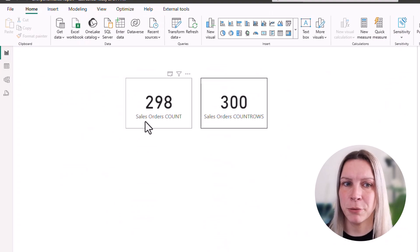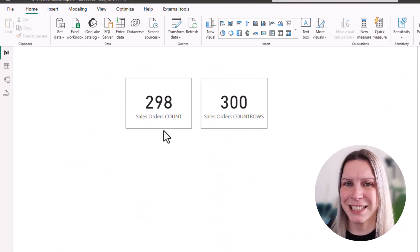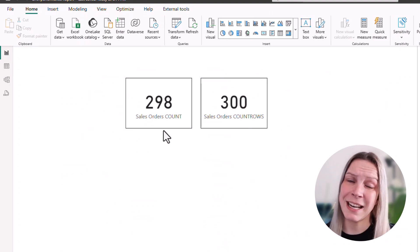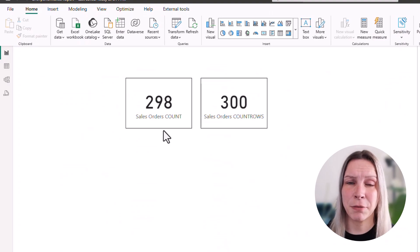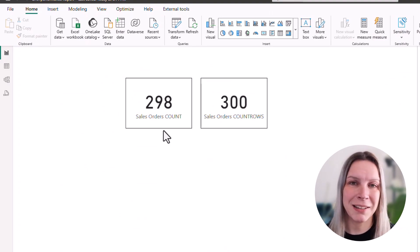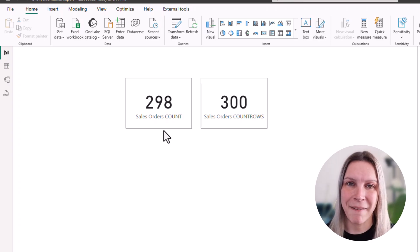If I go to my report view, now I see that the COUNT statement gives me back 298 instead of 300. Simply because it does not take into account that there are blank values. They will just be ignored.